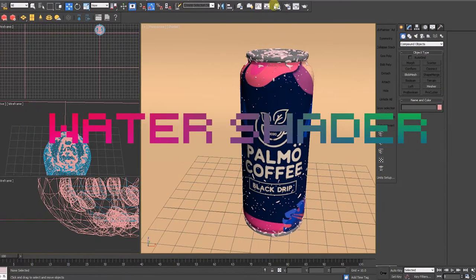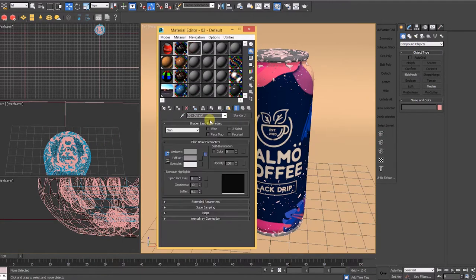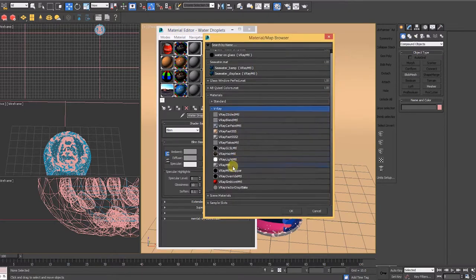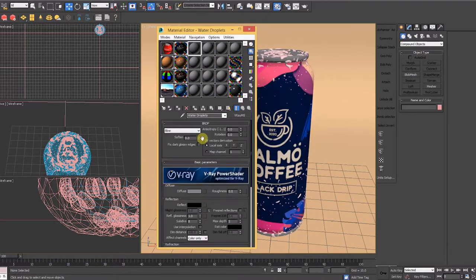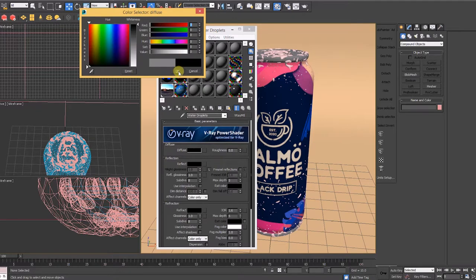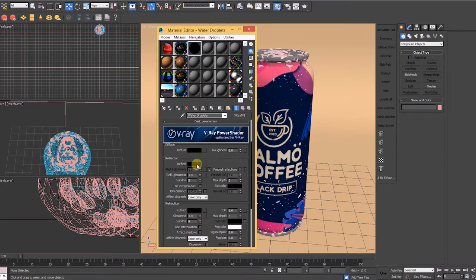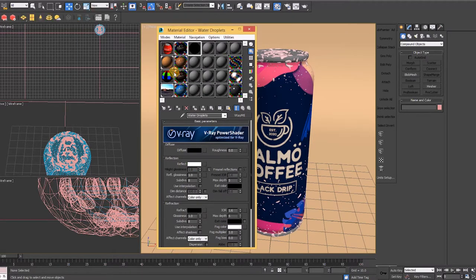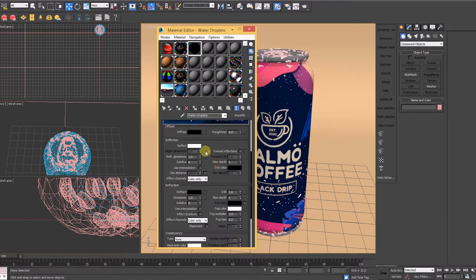Let's create our water shader. It's important to always stay organized, so make sure to rename everything. We start with the standard V-Ray material. Diffuse set to pure black, so RGB 000. Reflection set to almost pure white, RGB 254, 254, 254. And Fresnel IOR set to 1.4.